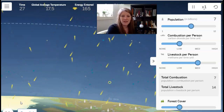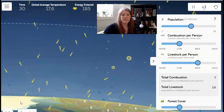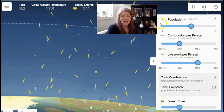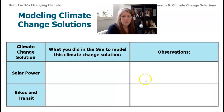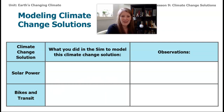Go ahead and take a moment to record in your notes what you observed when we reduced the amount of carbon dioxide added to Earth's system. I'll meet you again in lesson ten, where we'll explore some of the other solutions together. See you then.